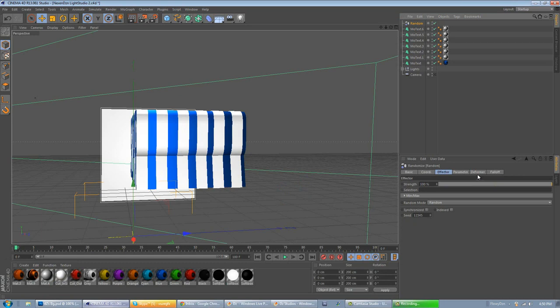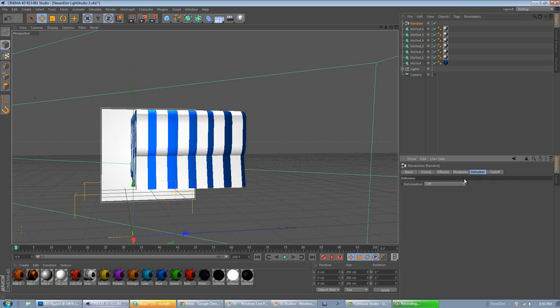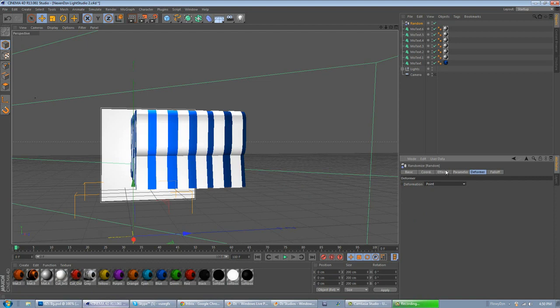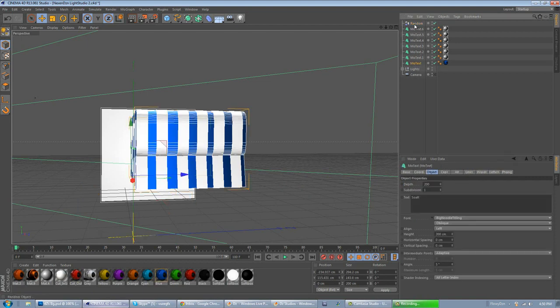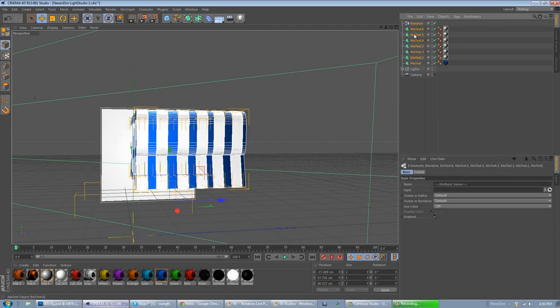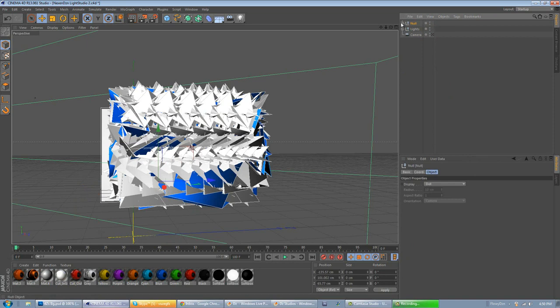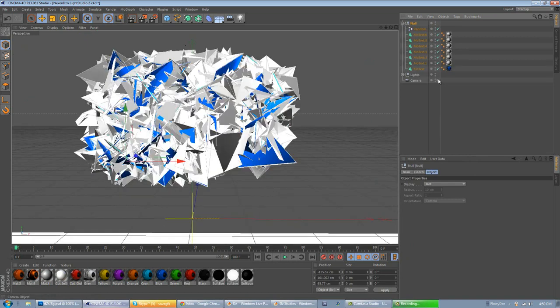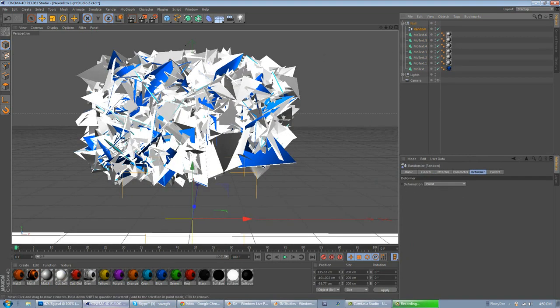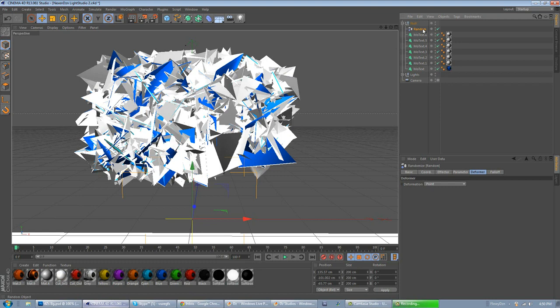Now, go to the Deformer tab. Change the Off to Point. After you've done that, you want to group all of these up together by right-click, or selecting all of them, like this. Right-click, Group Objects. As you can see, you got your random effector effect already. So, that's pretty much it for the random effector effect.